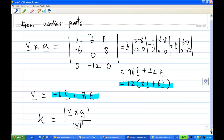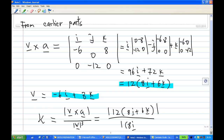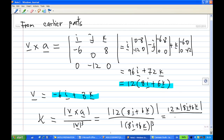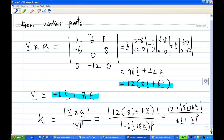This equals the length of 12(8i + 6k) over the length of (8i + 6k) cubed. The velocity is -6i + 8k, so we write -6i + 8k in the denominator. κ = 12 × 10 since the length of 8i + 6k is 10, over the length of (-6i + 8k) cubed.